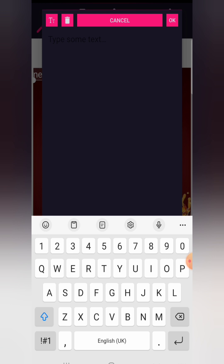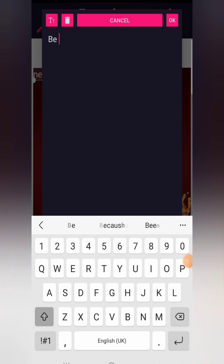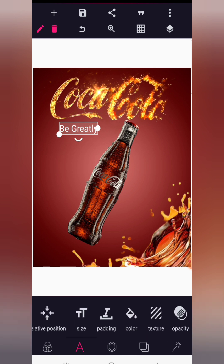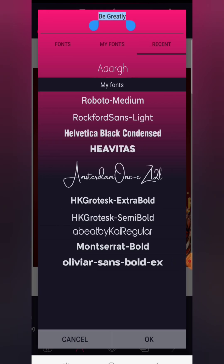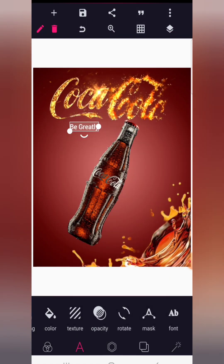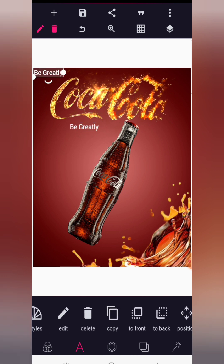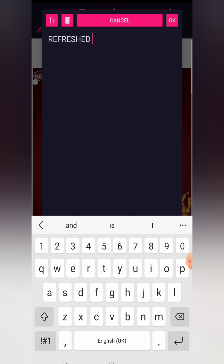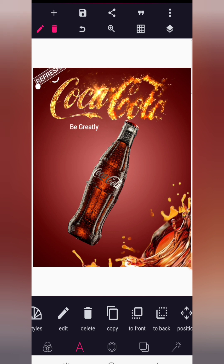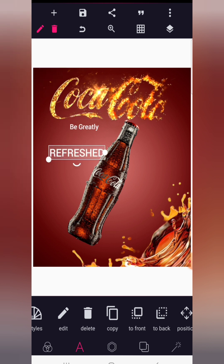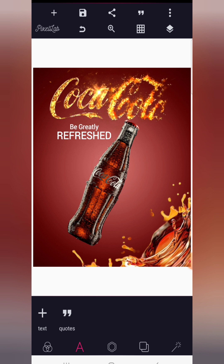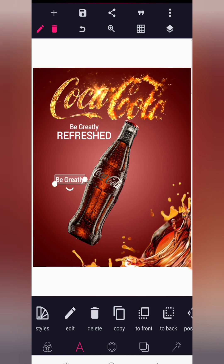Now go to your text area — it's time to bring in some text. We're going to write a marketing slogan: 'Be Greatly Refreshed.' Copy the text style and double-tap to write 'Refreshed' in capital letters. Make it bigger and position it directly below 'Be Greatly.' So we have: Coca-Cola, Be Greatly, Refreshed.